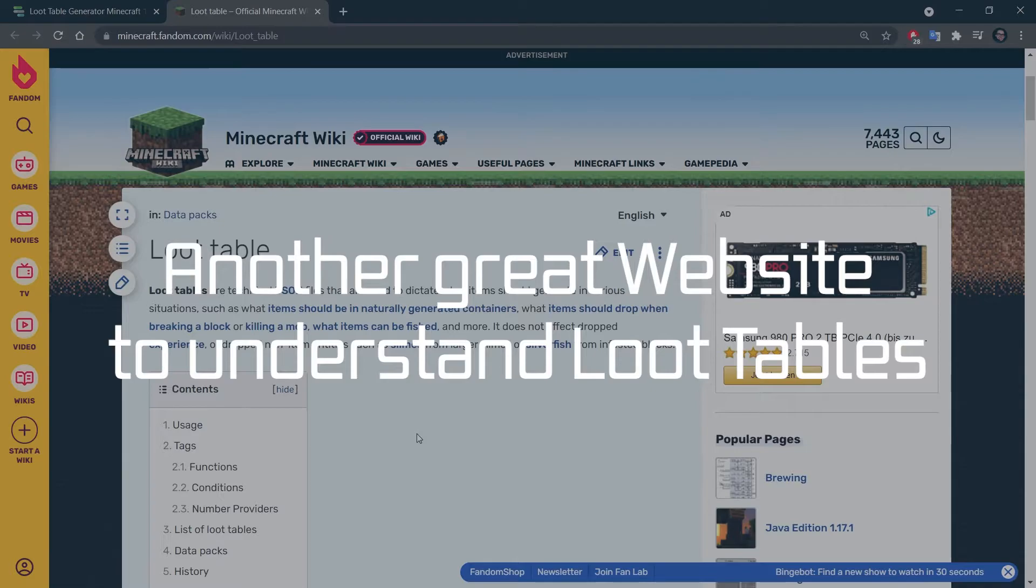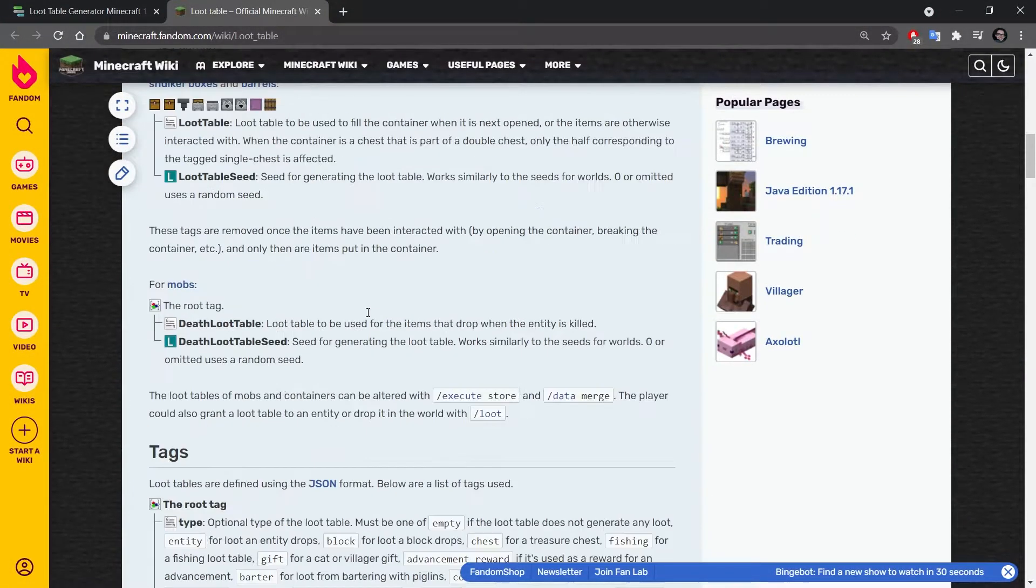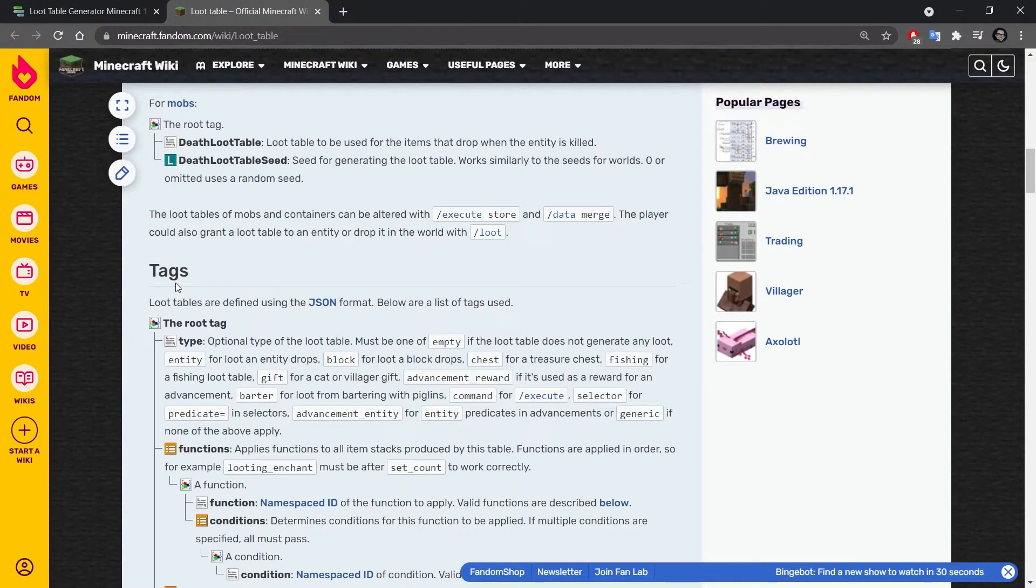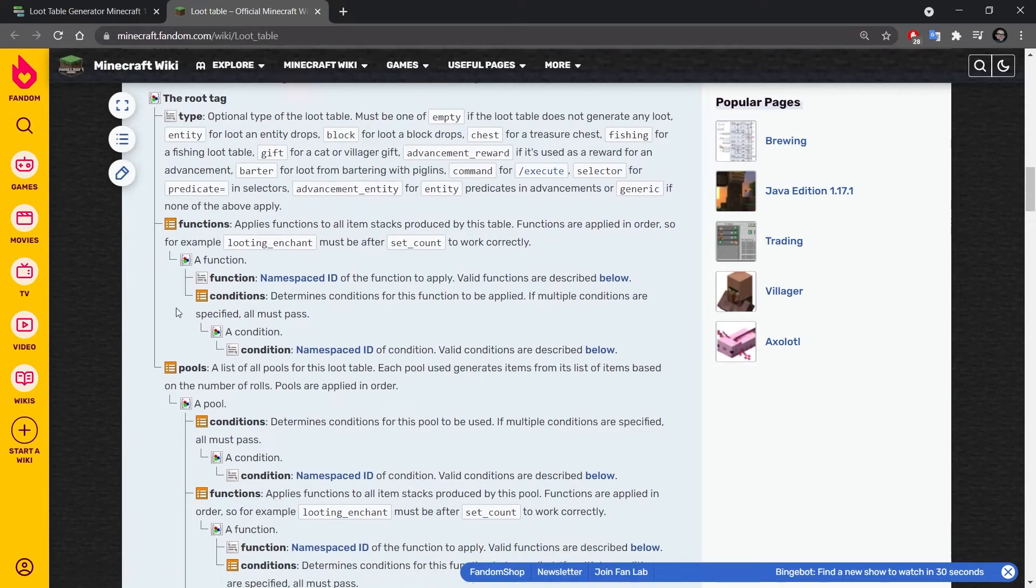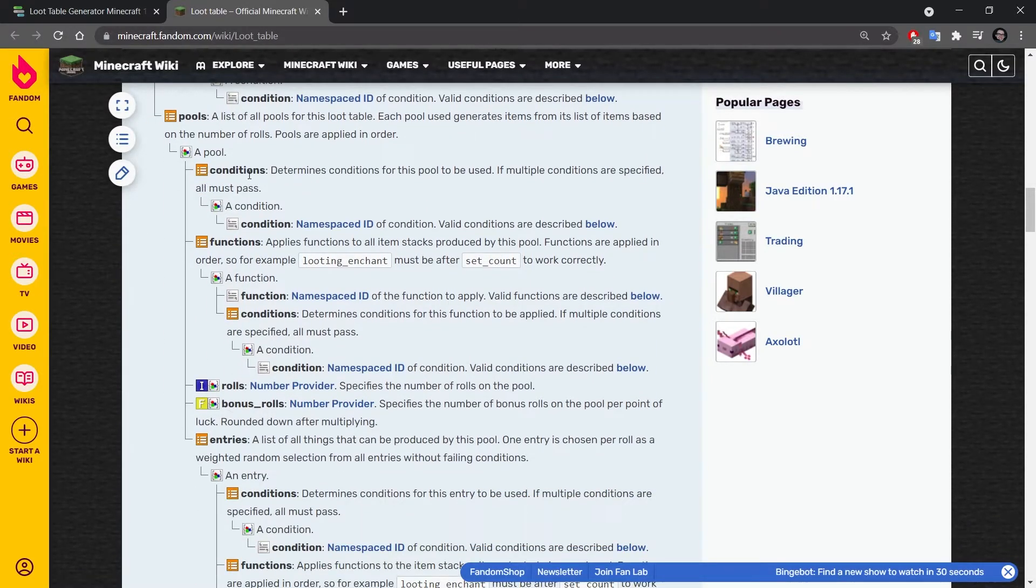Another great resource for this is the loot table article on the fandom wiki for Minecraft where you can actually see each of the tags here. So you can for example see pools, what they are...